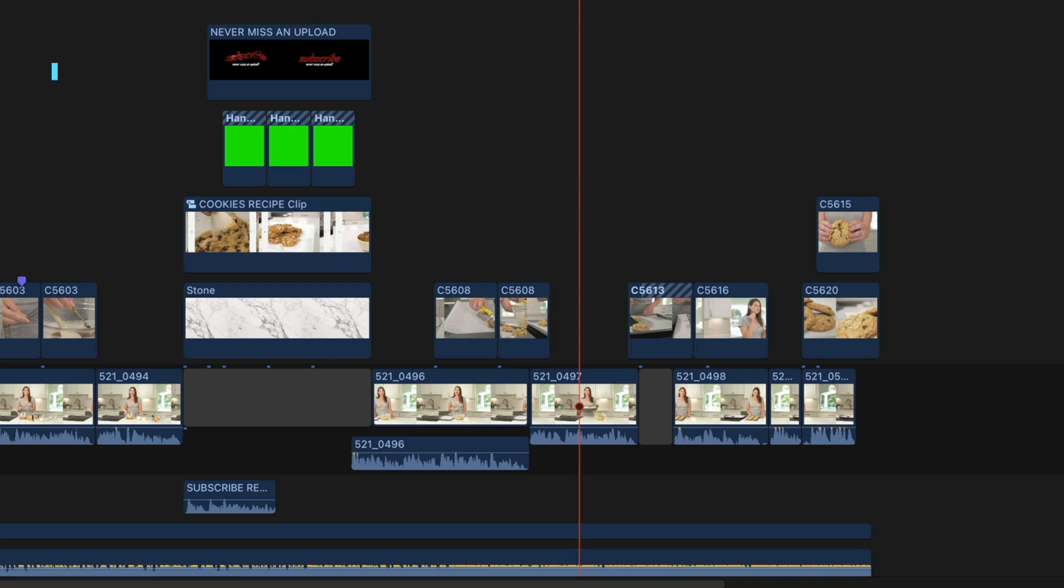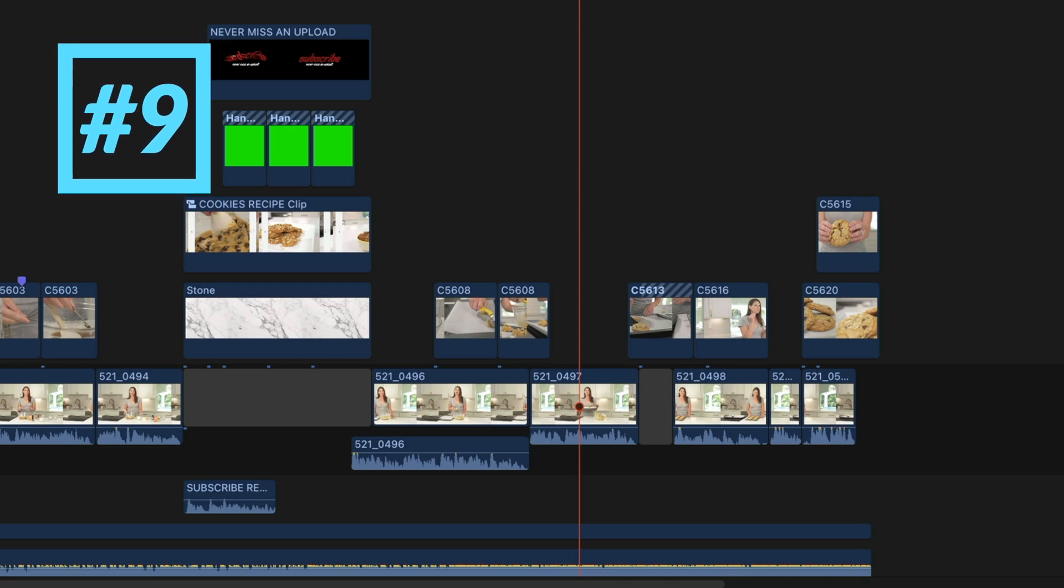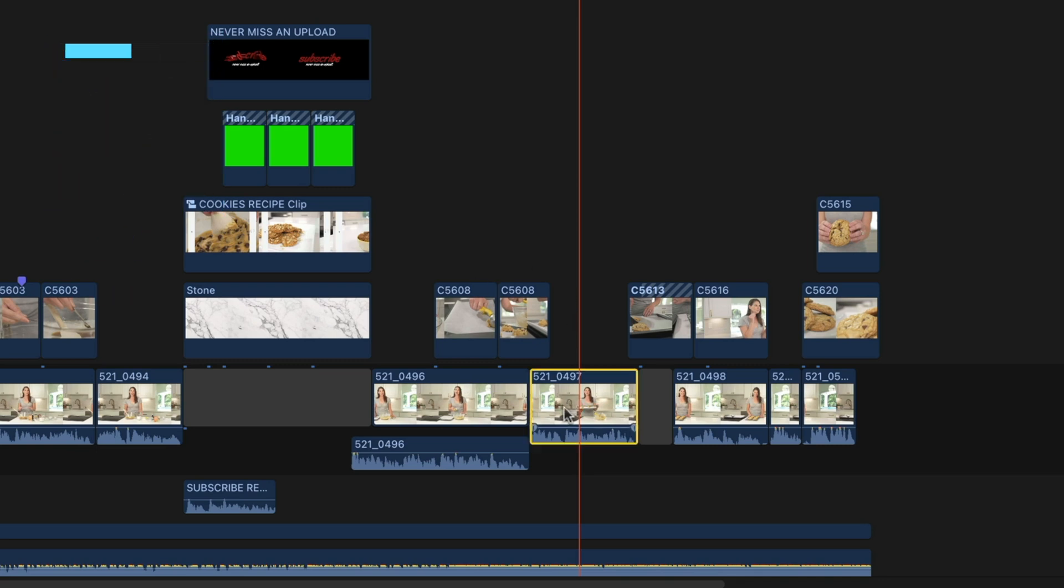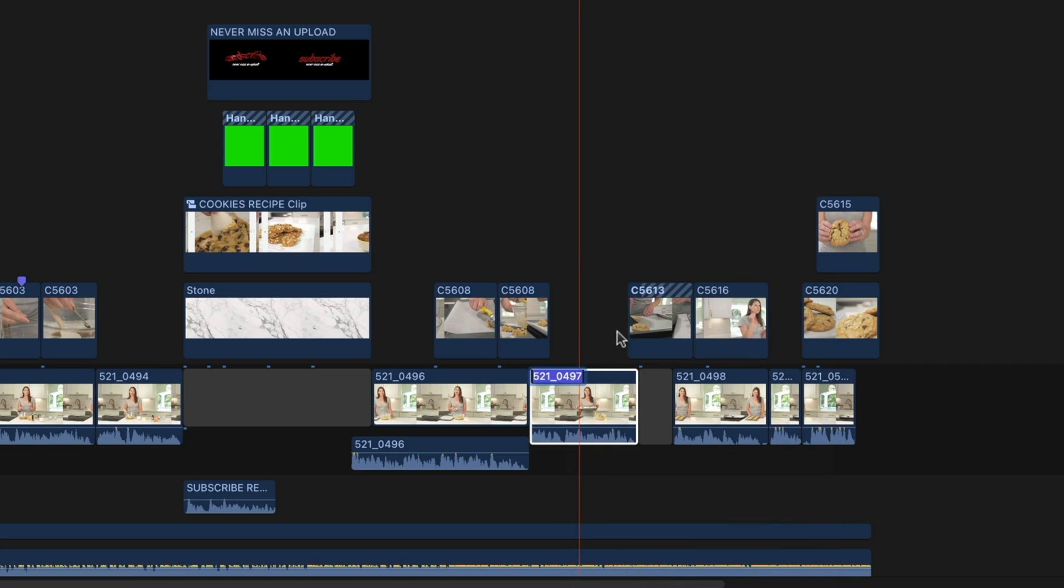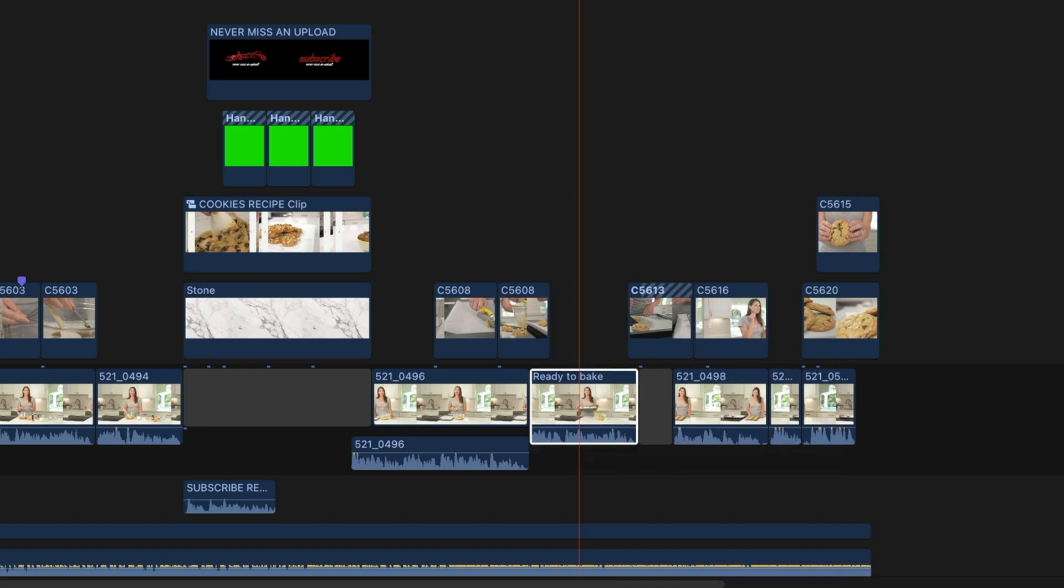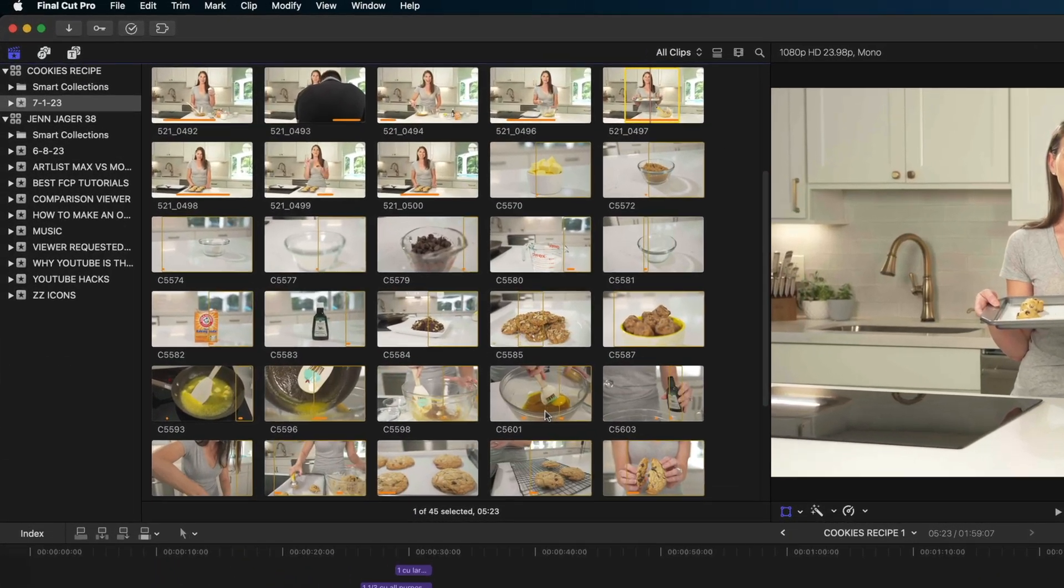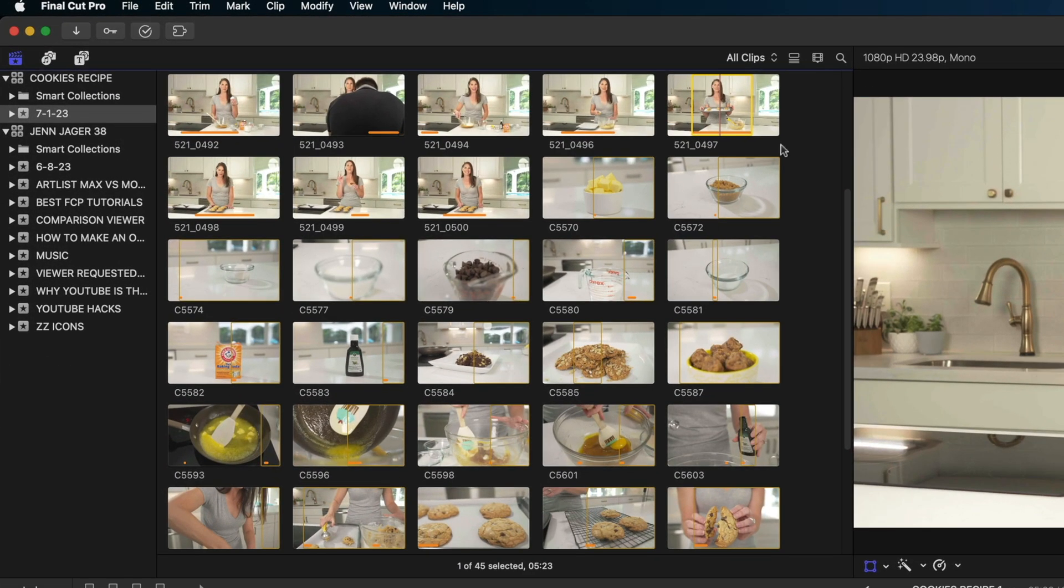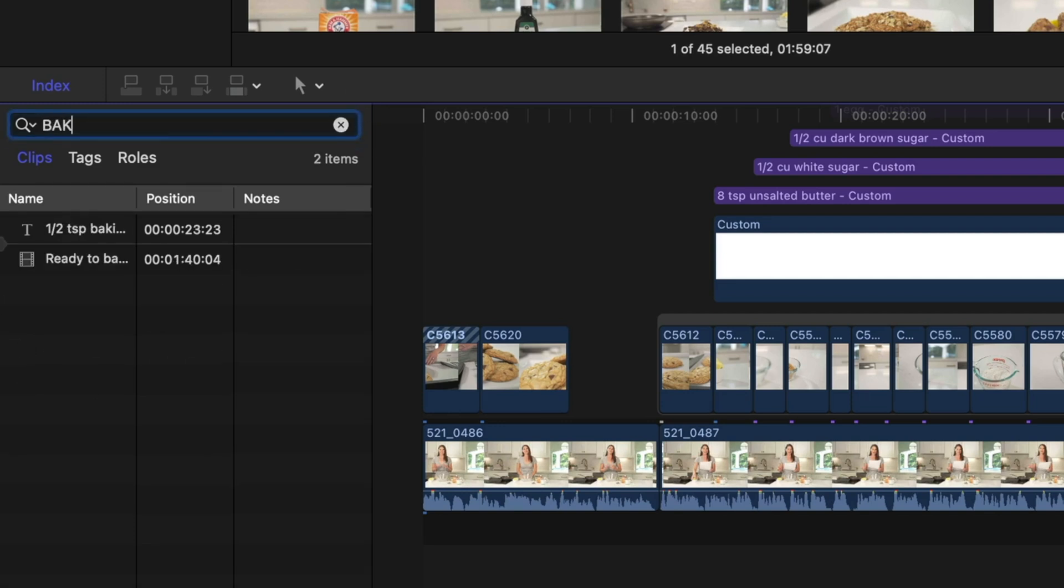My next tip is about renaming clips in your timeline. So if I wanted to rename this clip and kind of make a note to myself about the content of it, I can just right click and select rename clip and type in a little instruction to myself about what this clip is. And it doesn't change the name of the clip in my browser. It just helps me understand the content of that clip without having to play it back. And it also makes it searchable in the index.